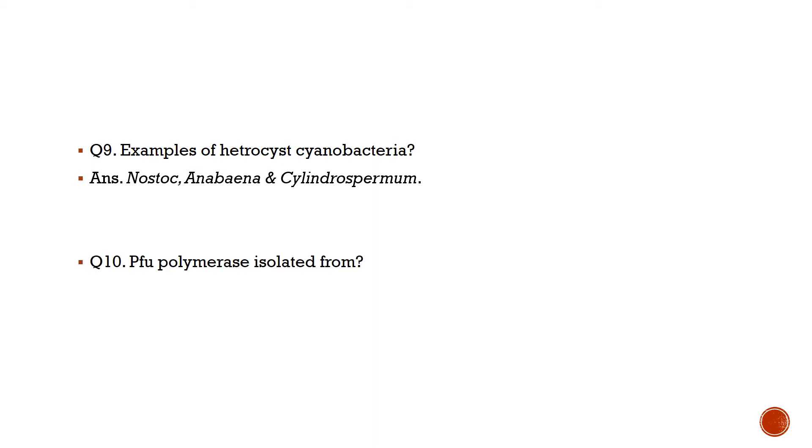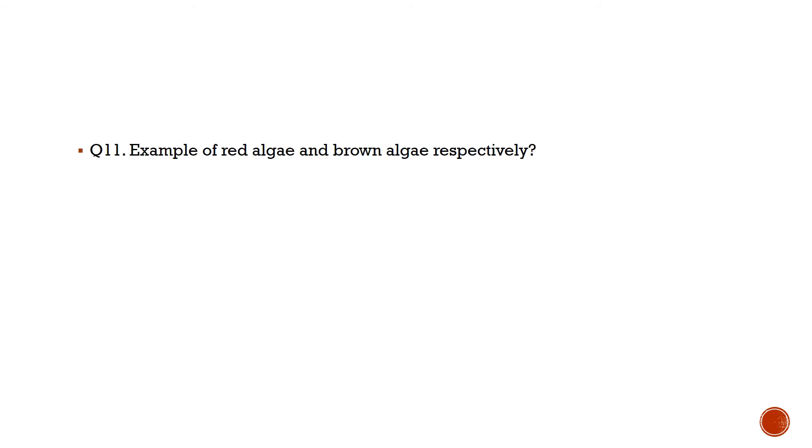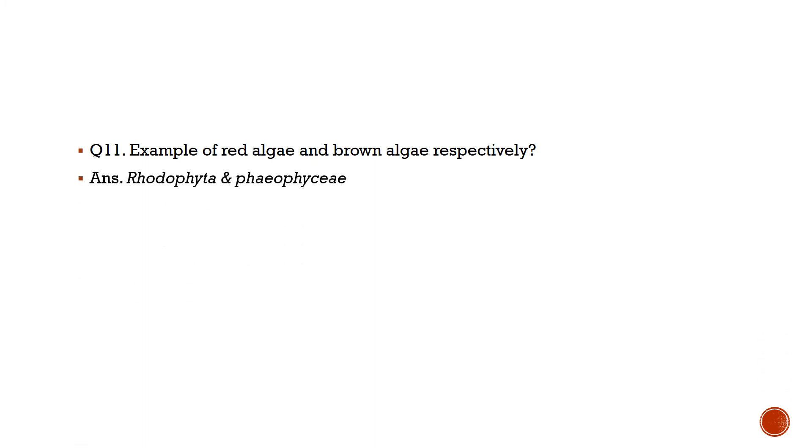Question number 10: PFU polymerase isolated from? Answer is hyperthermophile Pyrococcus furiosus. Question number 11: Example of red algae and brown algae respectively? Answer is red algae is Rhodophyta and brown algae is Phaeophyceae.